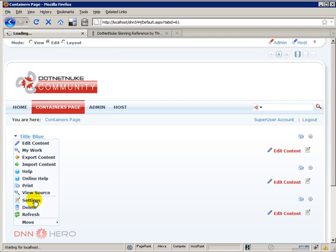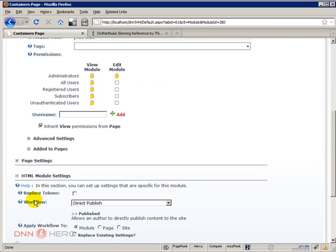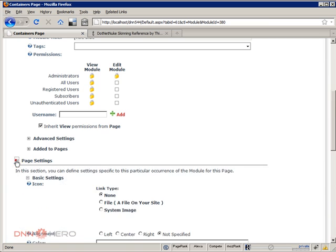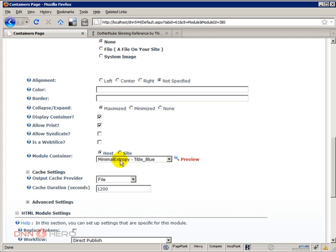So we go to Settings, then under Settings, let's scroll down, click Page Settings and then we see here that the container being used here is called Title Blue and it's inside Minimal ExtreemelyTidy which again is the default skin that comes with DotNetNuke Community Edition. We can also see that this container is installed at a host level.